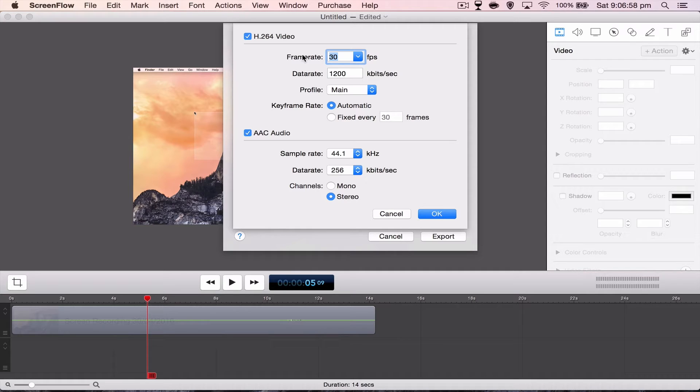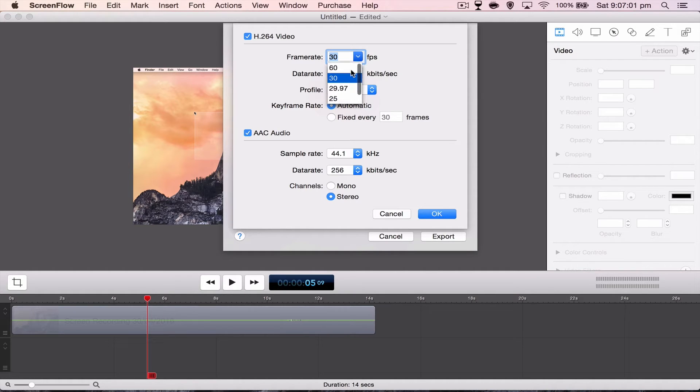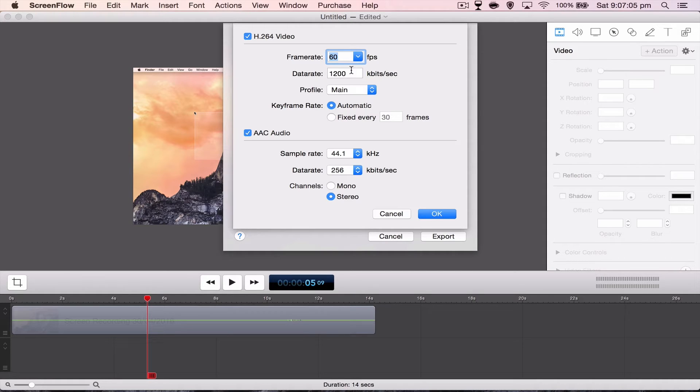So frame rate, whether you go 30 or 60 is completely up to you. It doesn't really matter. You can upload 60 to YouTube, but it can stuff up sometimes. So I used to go 30.